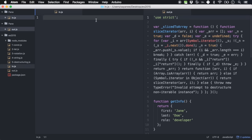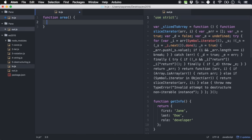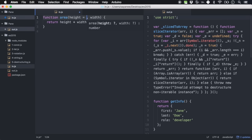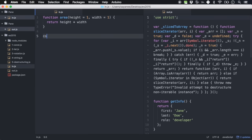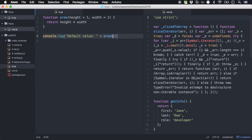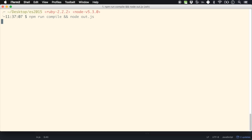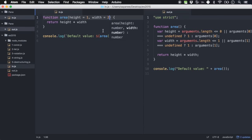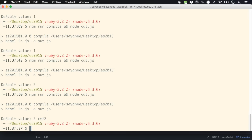Next are function parameters, made more useful in ES2015. Define a function area(height, width) that returns height * width. In ES2015 you can pass in a default value: area(height = 1, width = 1). Console.log with default value — calling area() without params gives 1. Changing the default to 2: 1 * 2 gives 2. Passing in params like area(2, 3) gives 6. Passing in only one param area(2) uses the default width of 2 and gives 4.